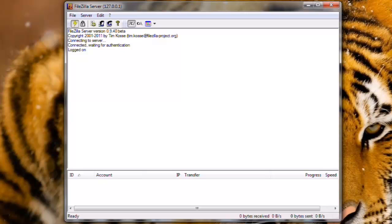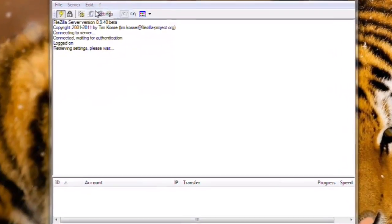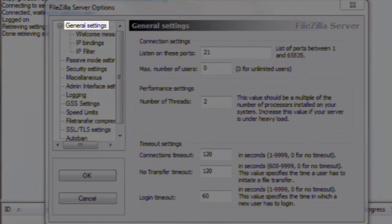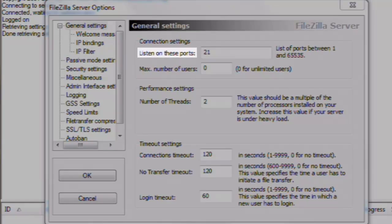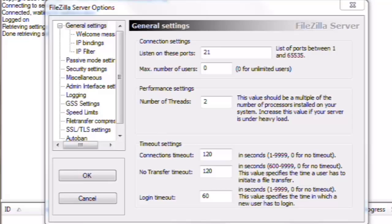Click on the Edit menu and then Settings. General Settings. The default settings are fine for this screen. Looking by Listen on these ports, we can see that it is set to use port 21. This is the standard FTP port.